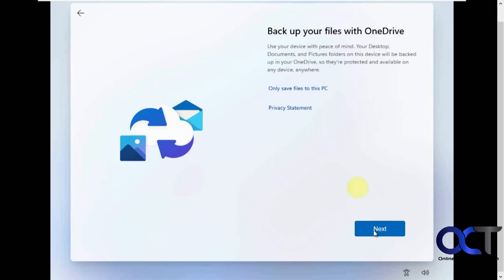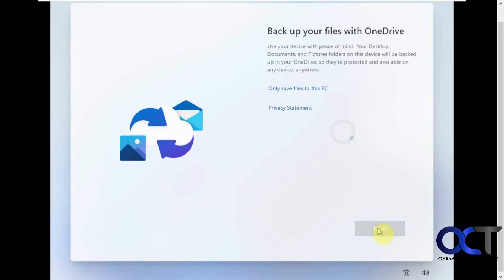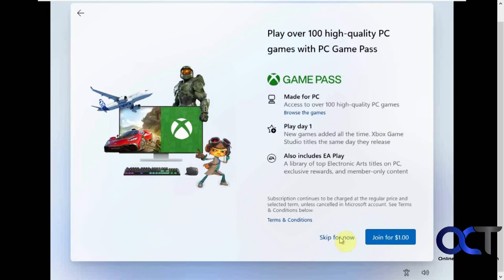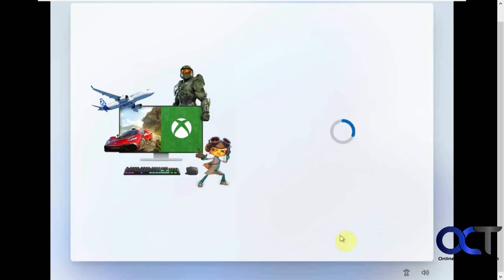We'll set up the OneDrive so it'll keep syncing with the other computer. I'm not going to worry about Office 365 here or this Game Pass.